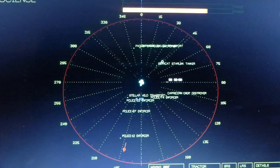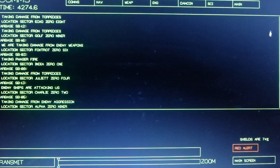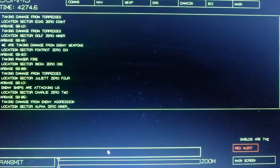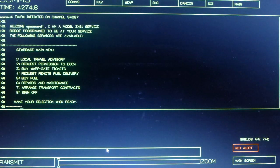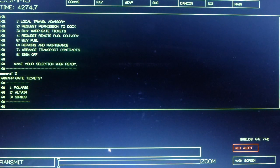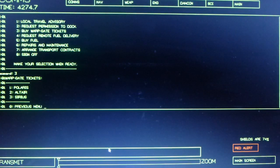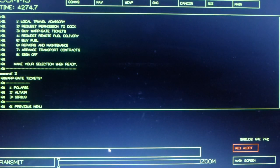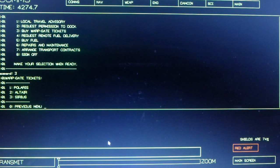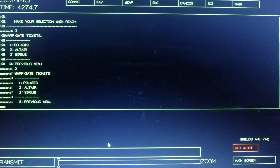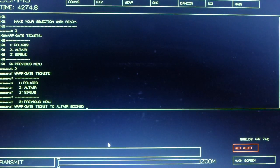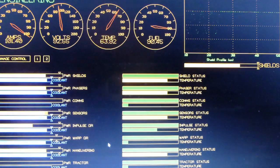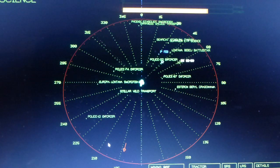To get a ticket I just have to hail my friendly Starbase and buy one. I'm going to pick Altair. So warp gate to get to Altair has been booked. Now we can fly through the warp gate again.